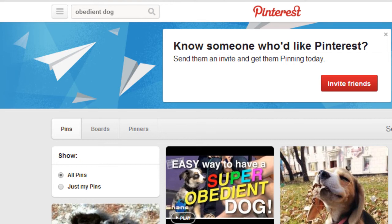Using strategy number one, remember I talked about finding the end results. So in this case I'm at Pinterest — you can use any other image site, you don't have to use Pinterest. In this example, let's say I am selling a video course, blueprint, or ebook on how to train your dog — specifically in obedience training. So the end result would obviously be a dog who is obedient.